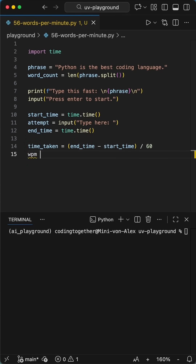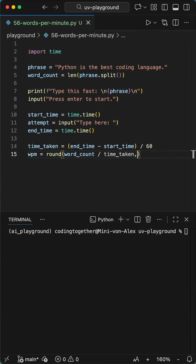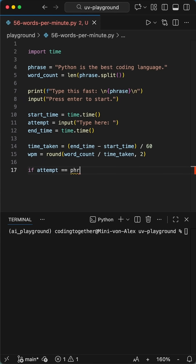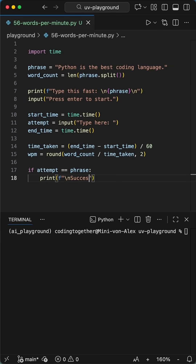Next, we calculate this attempt's length in seconds by subtracting the start time from the end time, then simply divide by 60 to get that in minutes. We then divide the word count by the time taken, and round it to two numbers.